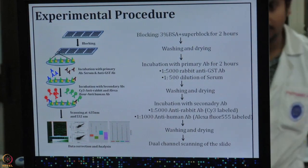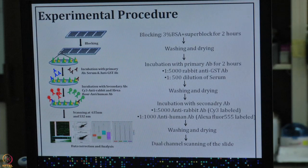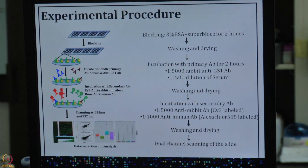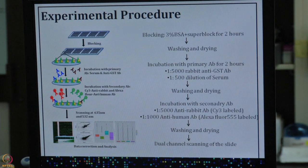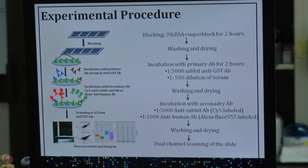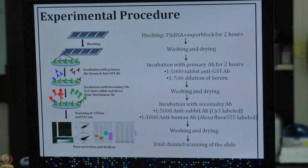The experimental procedure is very similar to western blotting. The slide contains many protein molecules with empty spaces in between. First, we perform a blocking step using BSA and SuperBlock to block the extra spaces where protein is not available. Once that is done, we incubate the slide with the patient sera and anti-GST antibody. Anti-GST antibody is added because each protein on the chip has a GST tag.